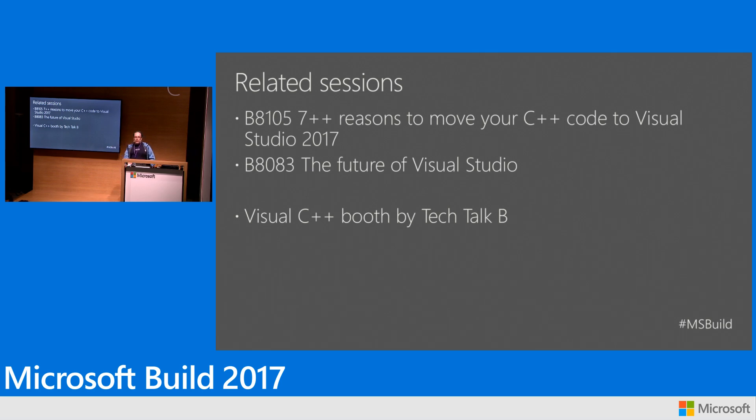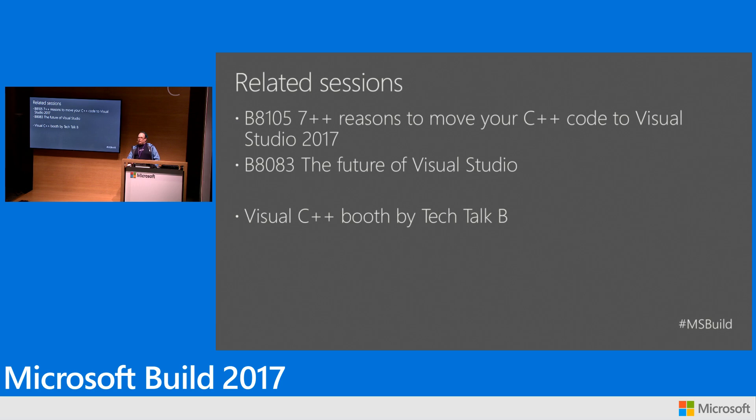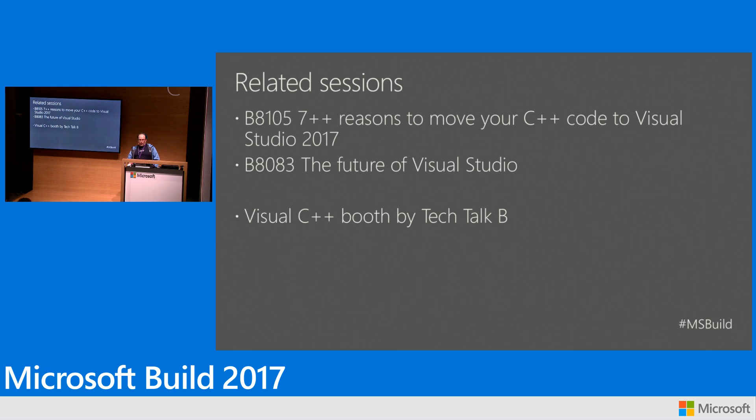So we're expecting that is not in preview yet. Those are very hot bits that just landed. So that should be in one of the upcoming previews of 15.3 and it will be on our blog when that's available. So definitely check that out and hopefully that's useful.